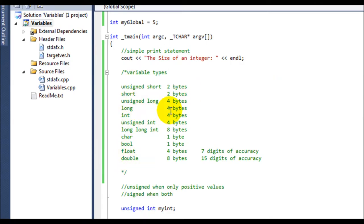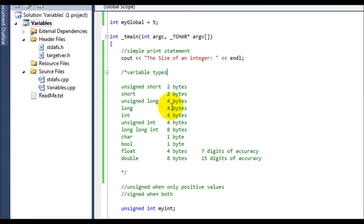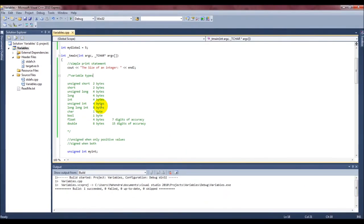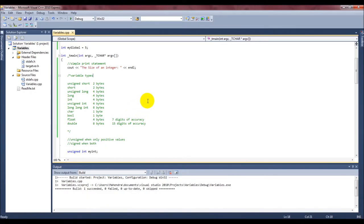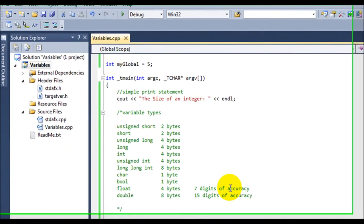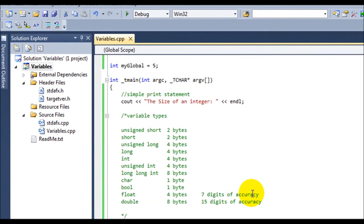In these different types of variables that we have here, they all have different sizes. Notice that the shorts are two bytes, longs are four bytes, ints are four bytes, and a long long int is eight bytes. Along with double that has eight bytes and float that has four. Char and bool have a byte each. Now in C++, you have a float and a double that essentially do the same thing. However, the float is smaller than a double and it holds up to seven digits of accuracy, where a double is larger and can hold up to 15 digits of accuracy.